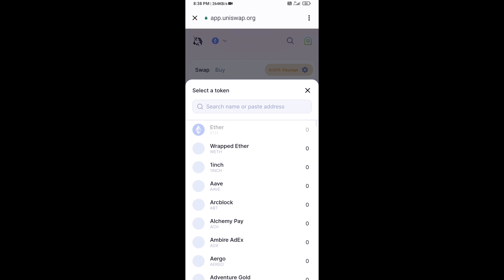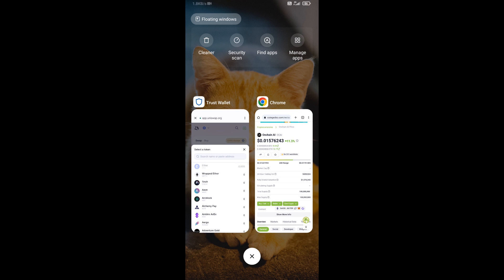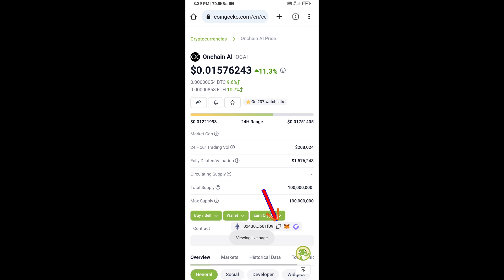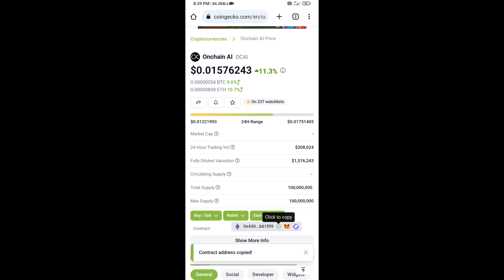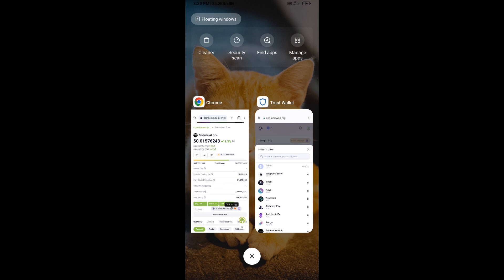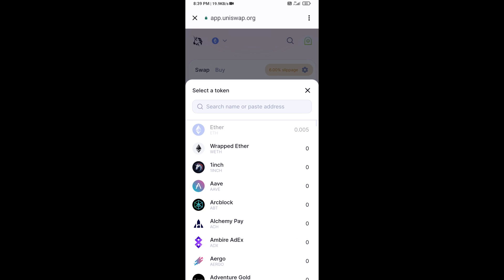Now click on Select Token. Copy the On Chain AI token smart contract address — open On Chain AI token on CoinGecko, copy the address, and paste it into Uniswap.